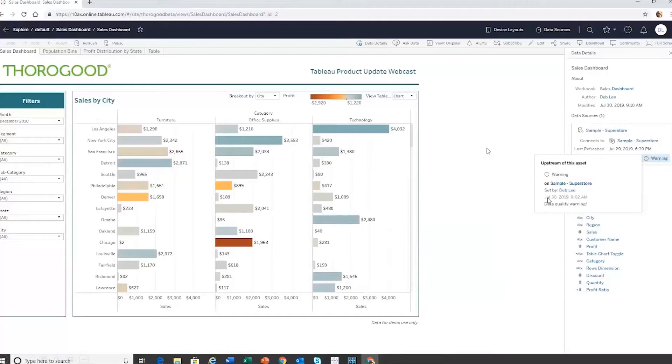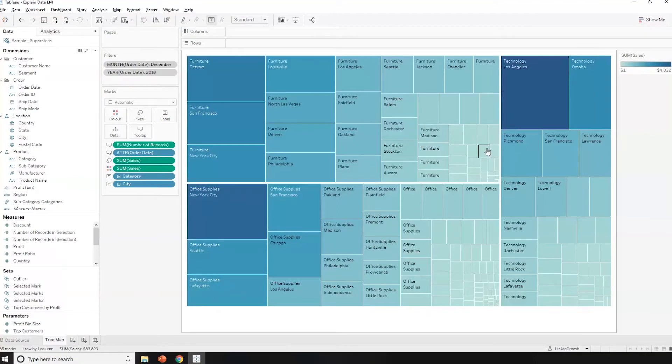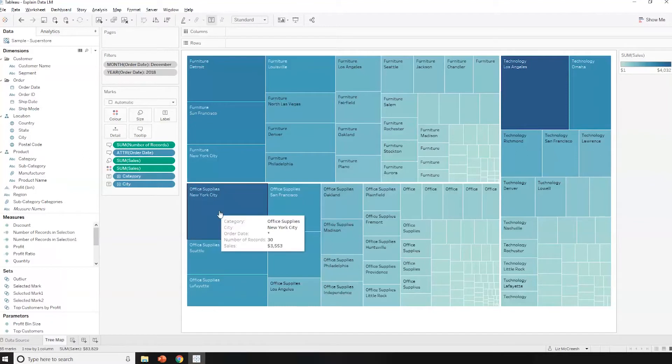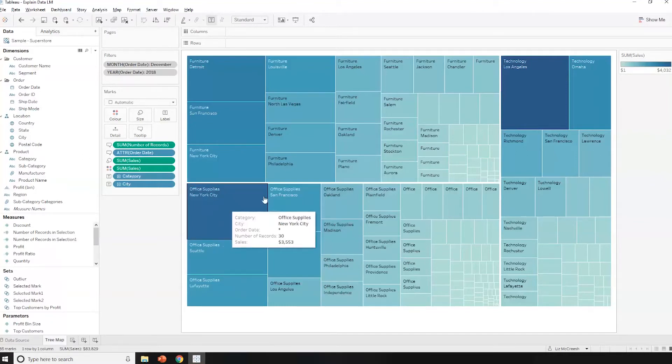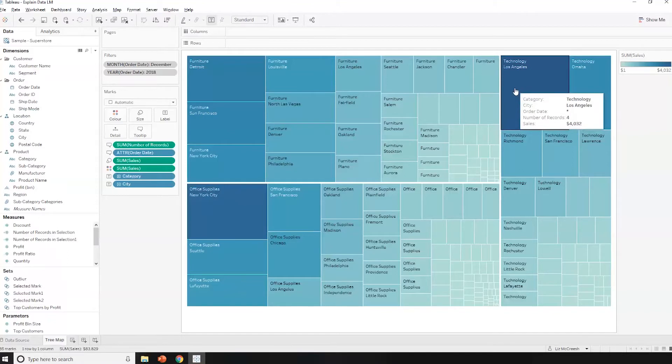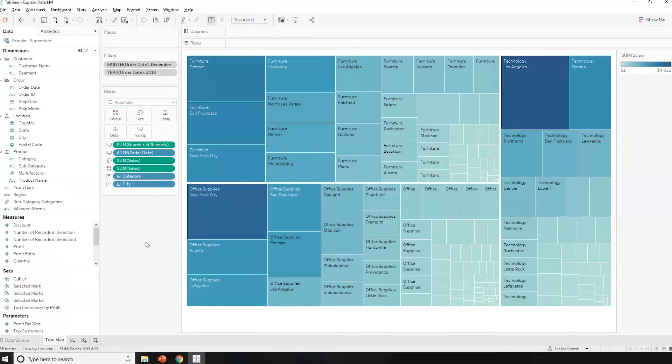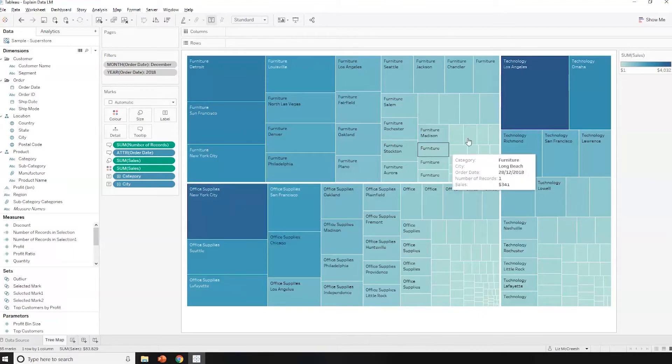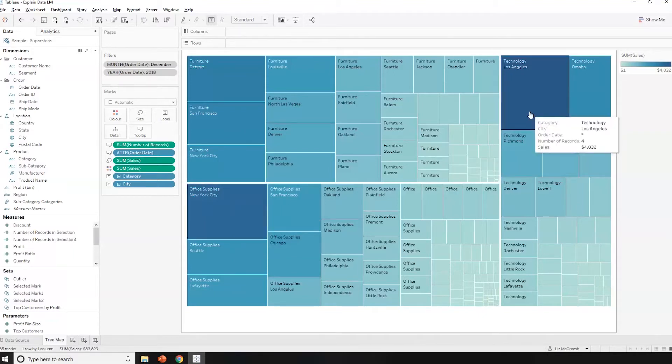What I'm going to do now is move on to Tableau Desktop. And here I've got a tree map that I've created, which is pretty similar to the ones that I've actually generated using Ask My Data. And I'm going to show a new feature, which is called Explain Data, and how this can be used to quicken the amount of time taken for me to perform analysis on my data set. In the tree map here, I've got it shaded so that the darker color is the highest amount of sales. So we can see the technology in Los Angeles is quite high, as is the New York Office supplies.